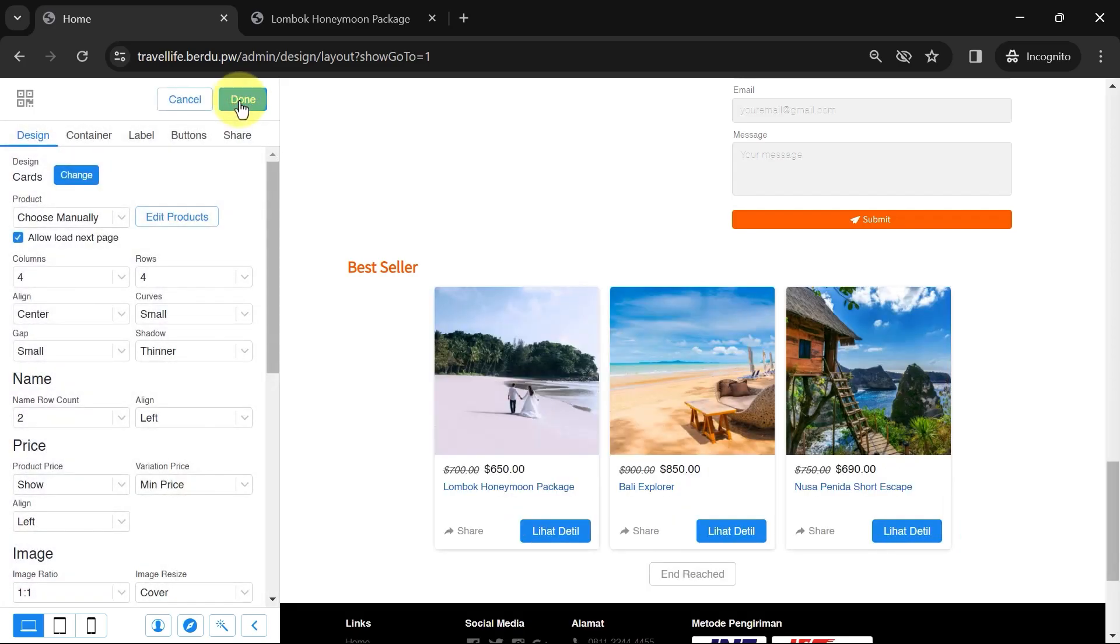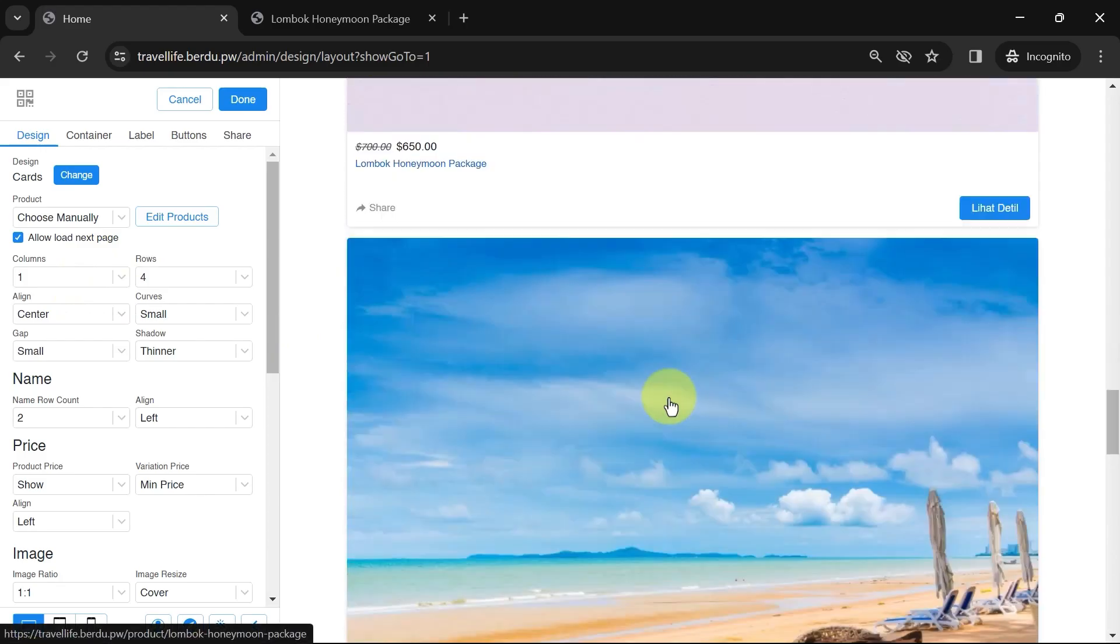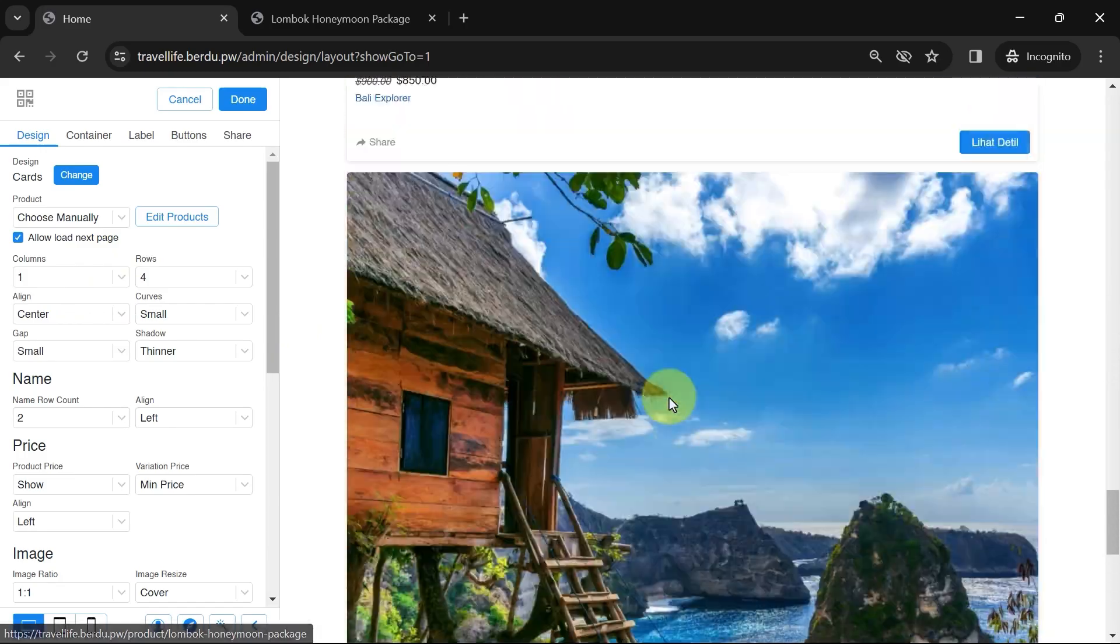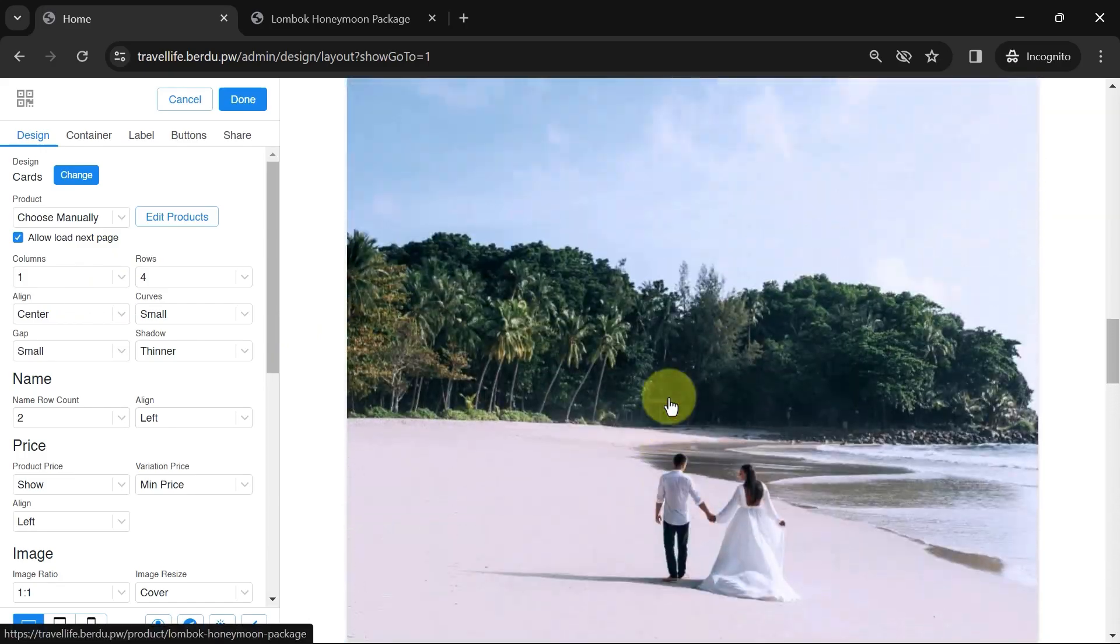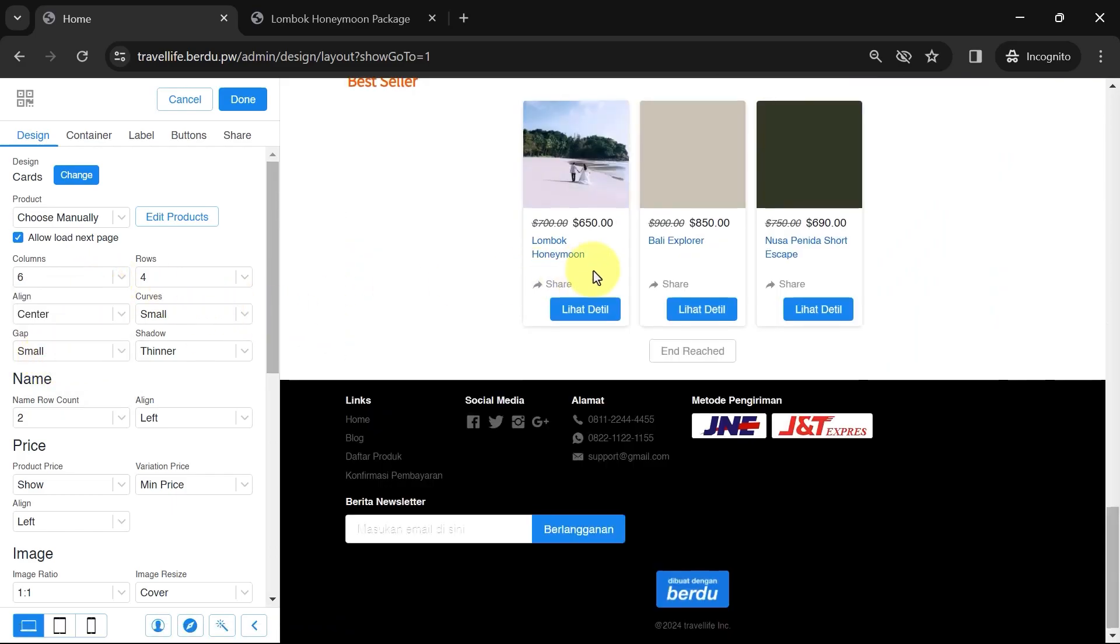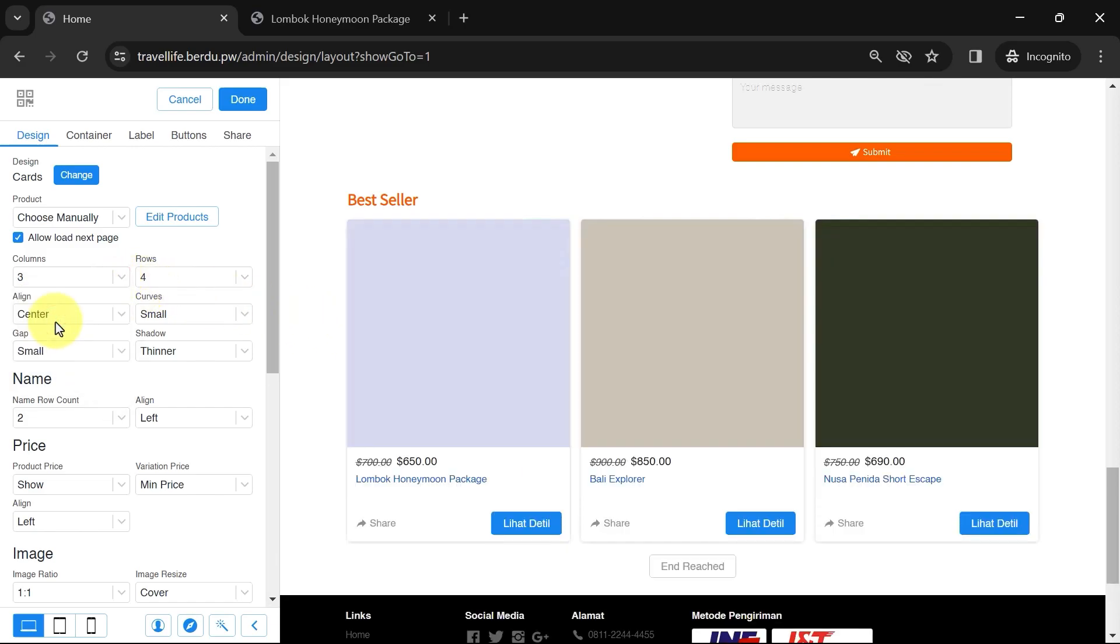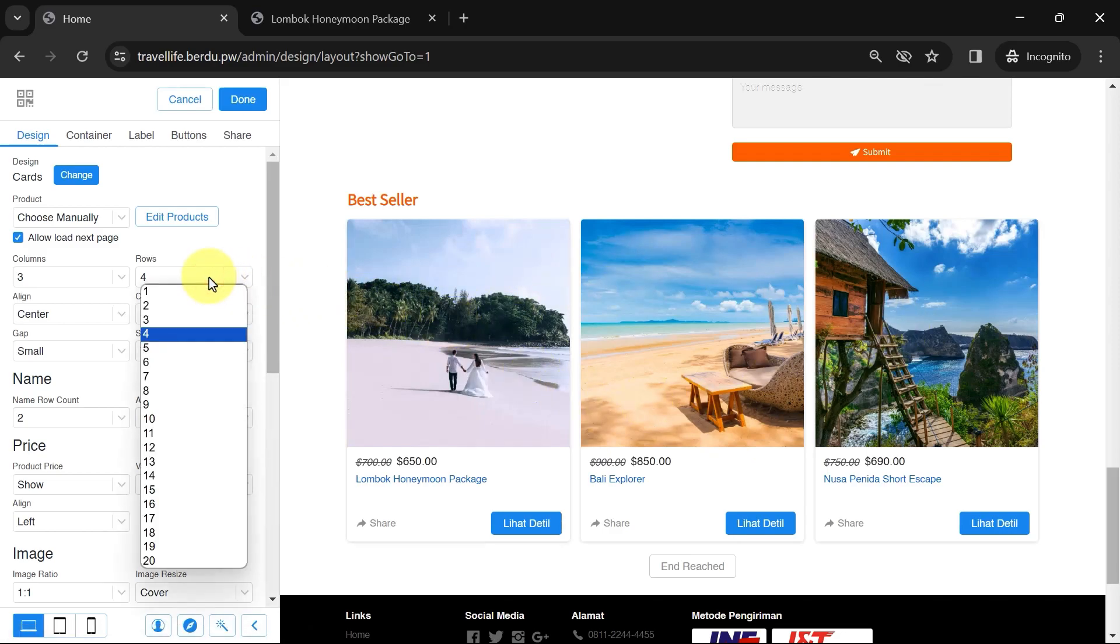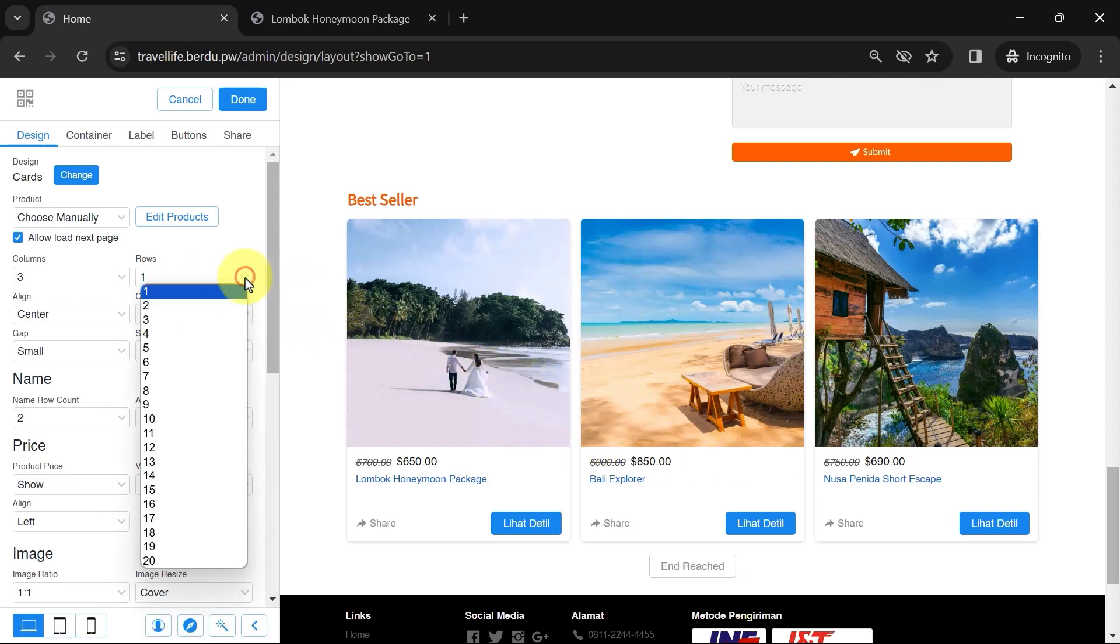Next, you can determine the number of columns and rows, starting from one like this, or six like this. The larger the column number, the smaller the space for each product. Let's choose three for the center. For the rows, since I only added a few products, let's make it one row. If you have many products, you can choose to make it two or more rows.